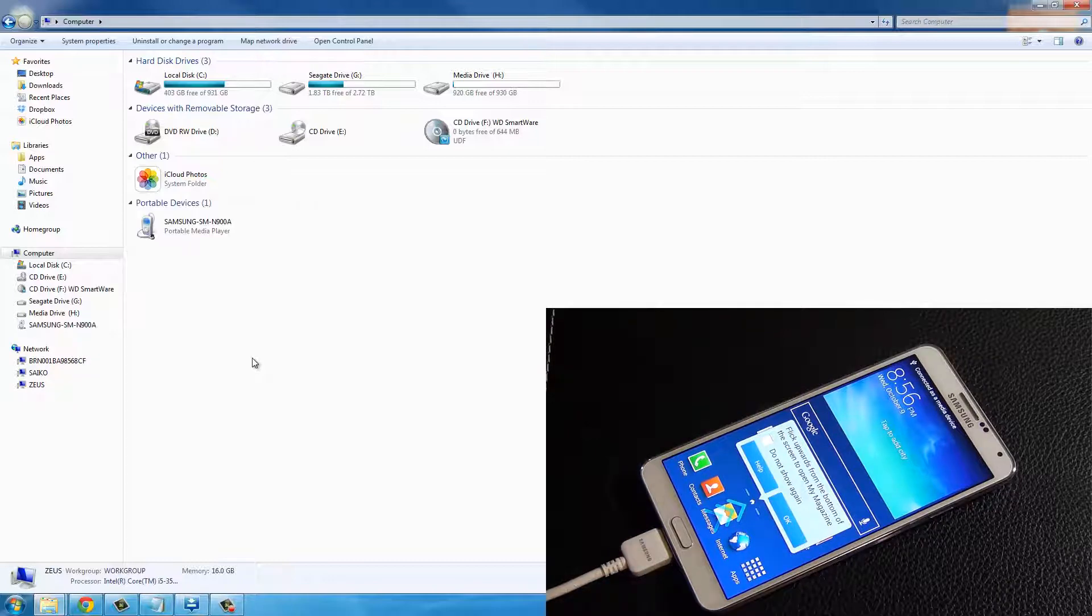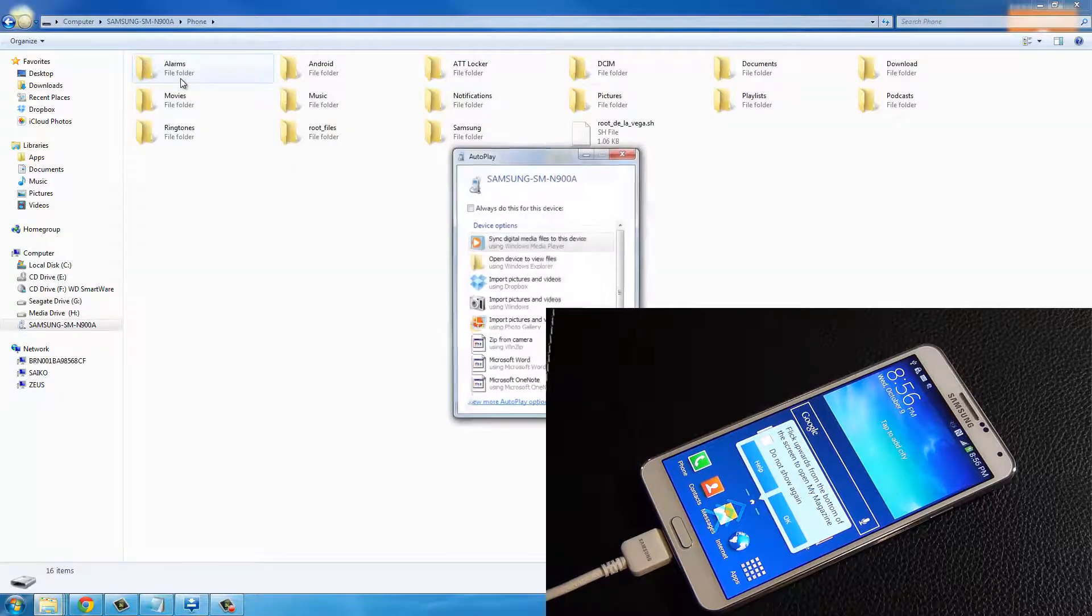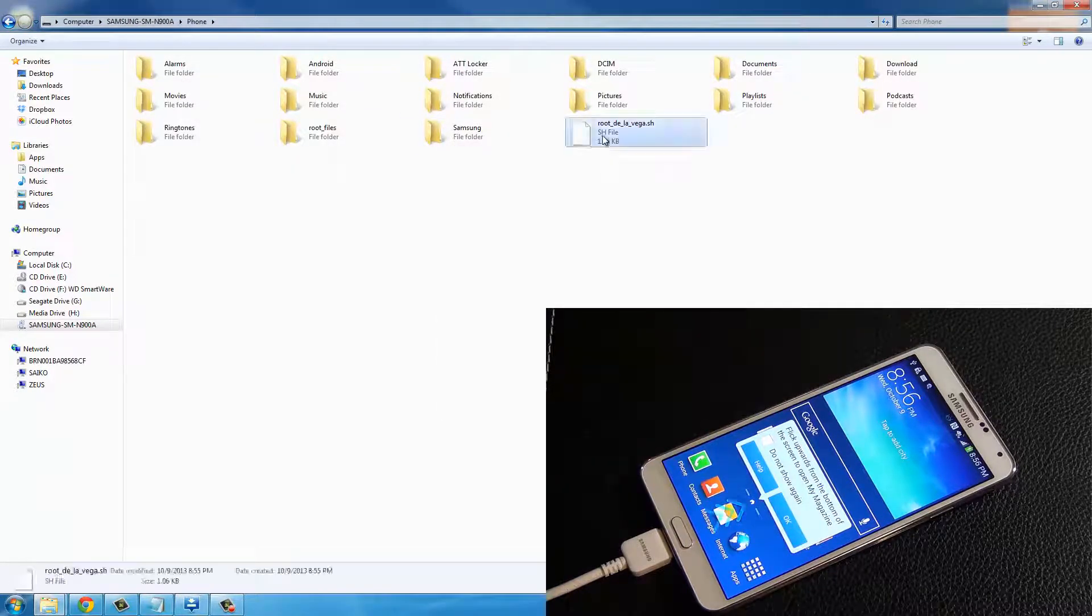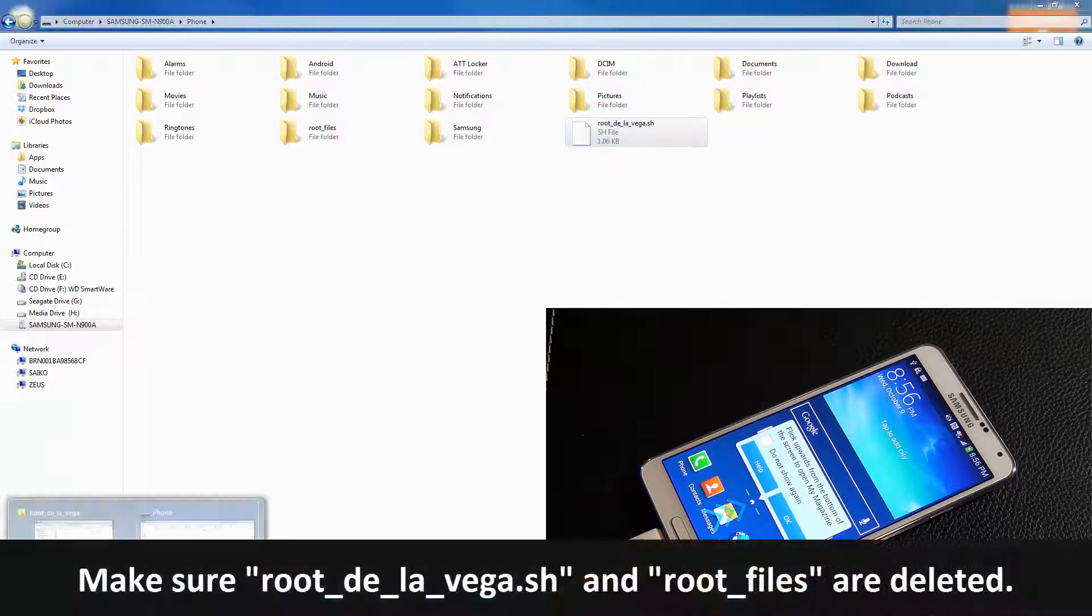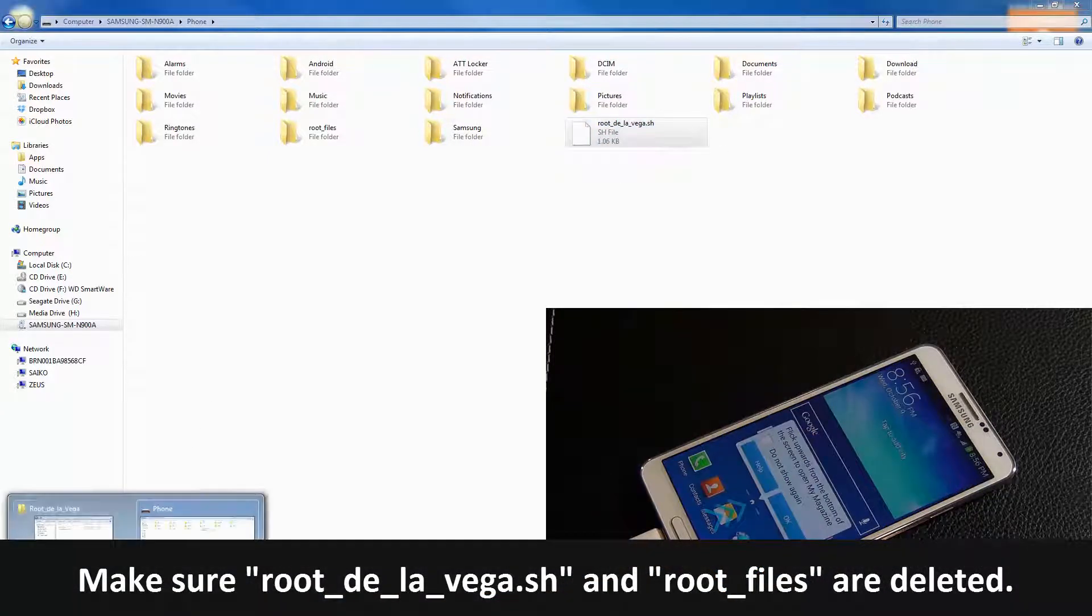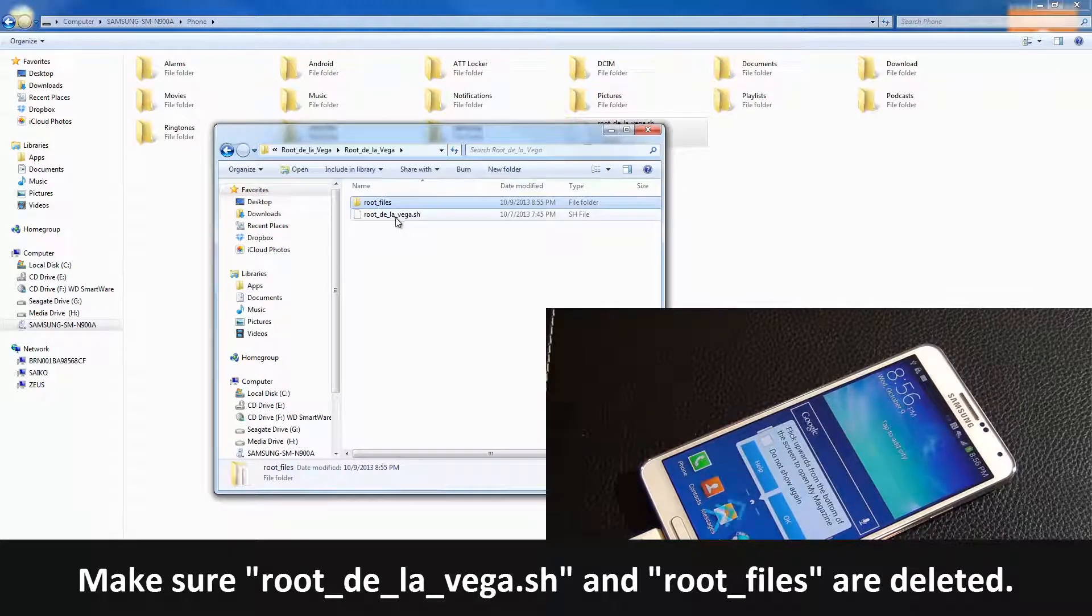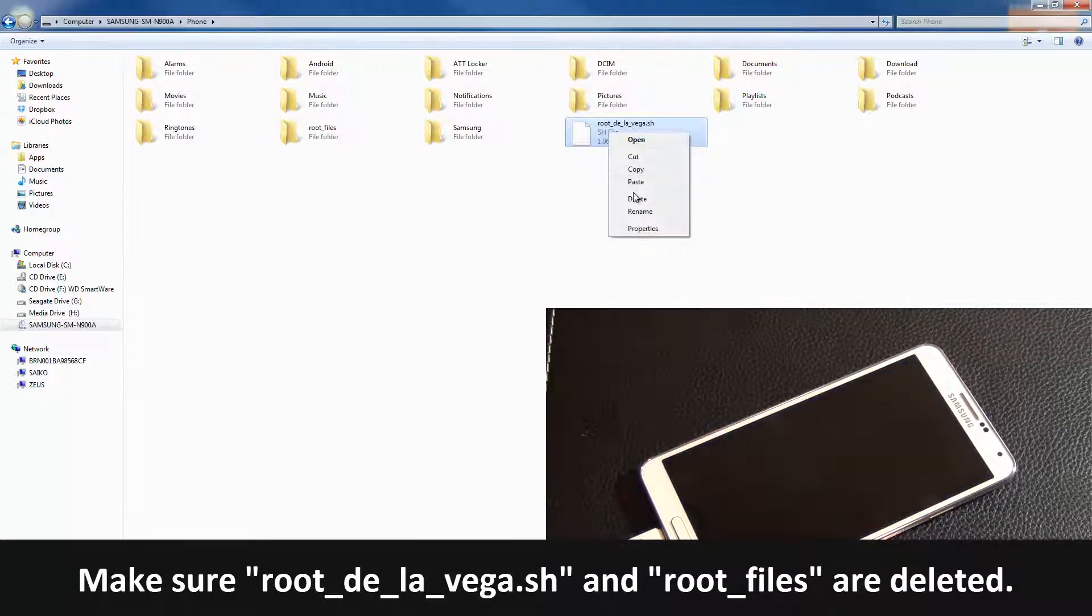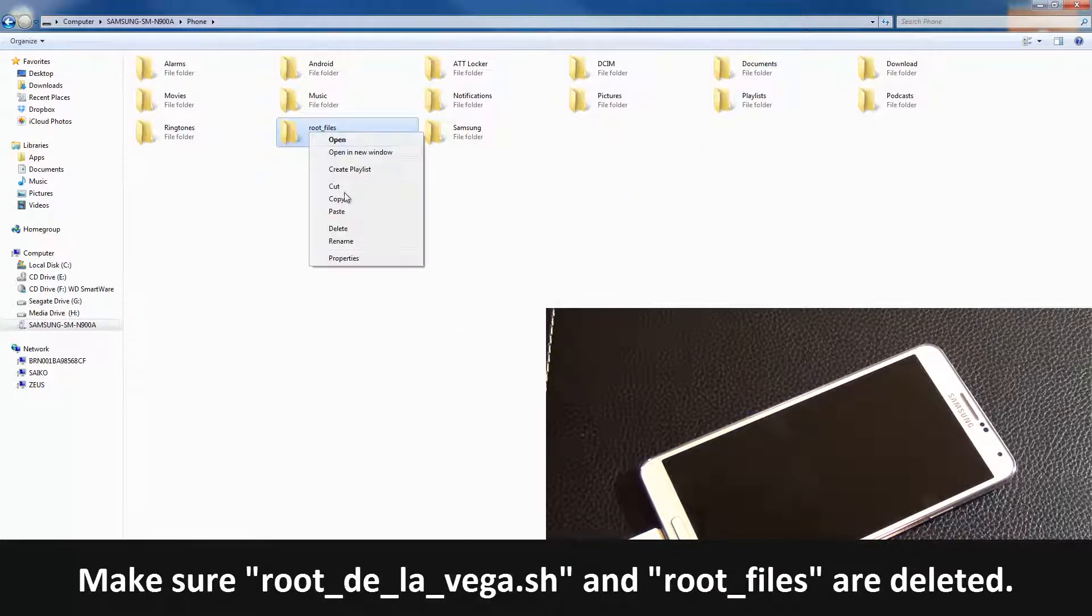Once your Samsung shows back up on your computer, go inside, go to the internal storage, and this time delete the two files that you copied over. Remember the files you copied were root root files and Root De La Vega, so delete the root files.